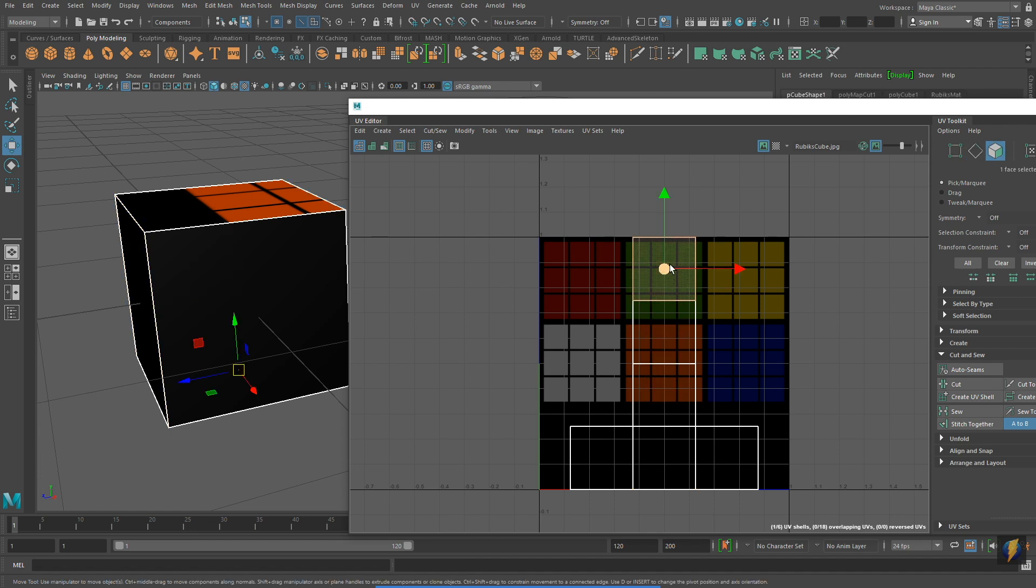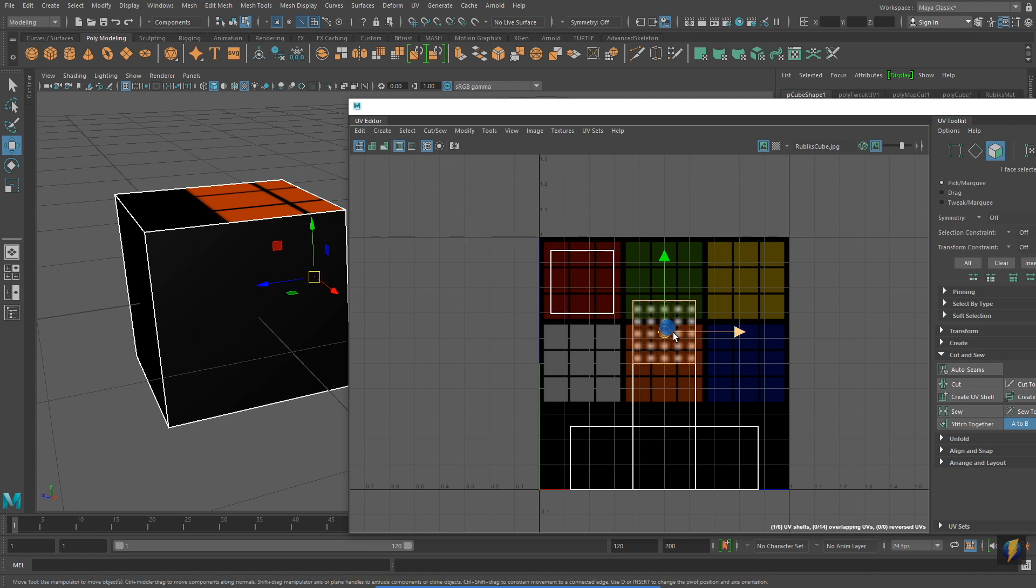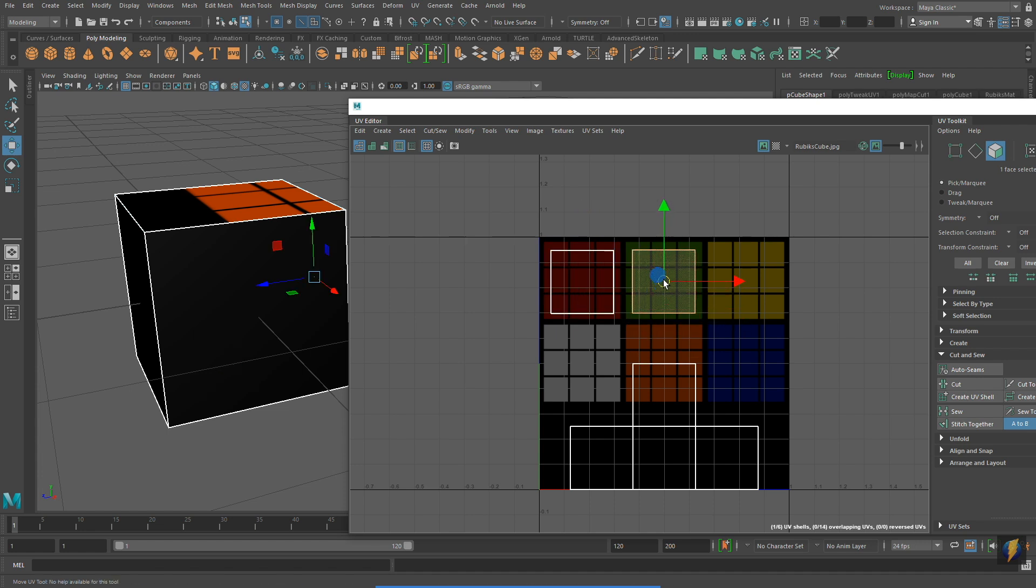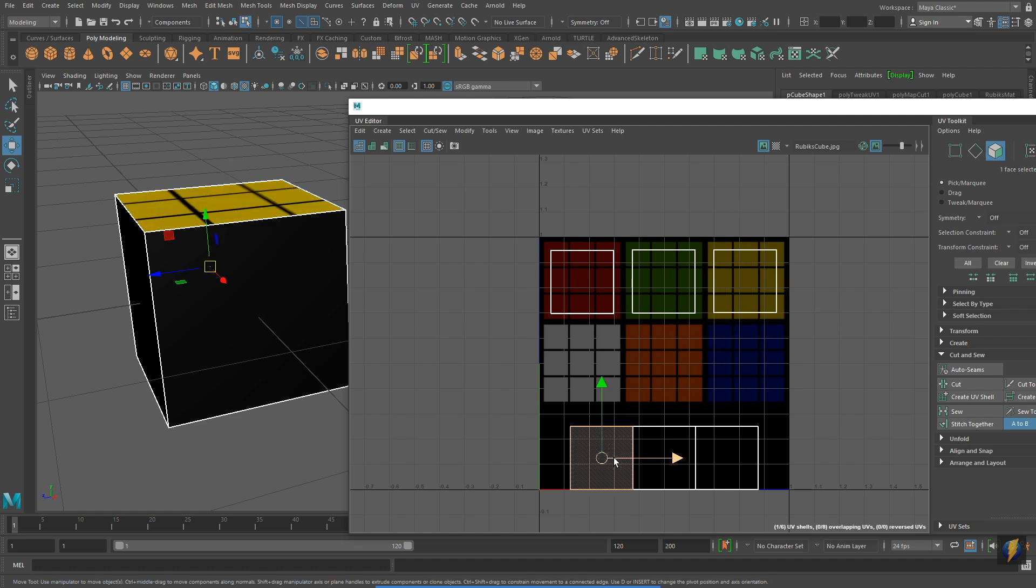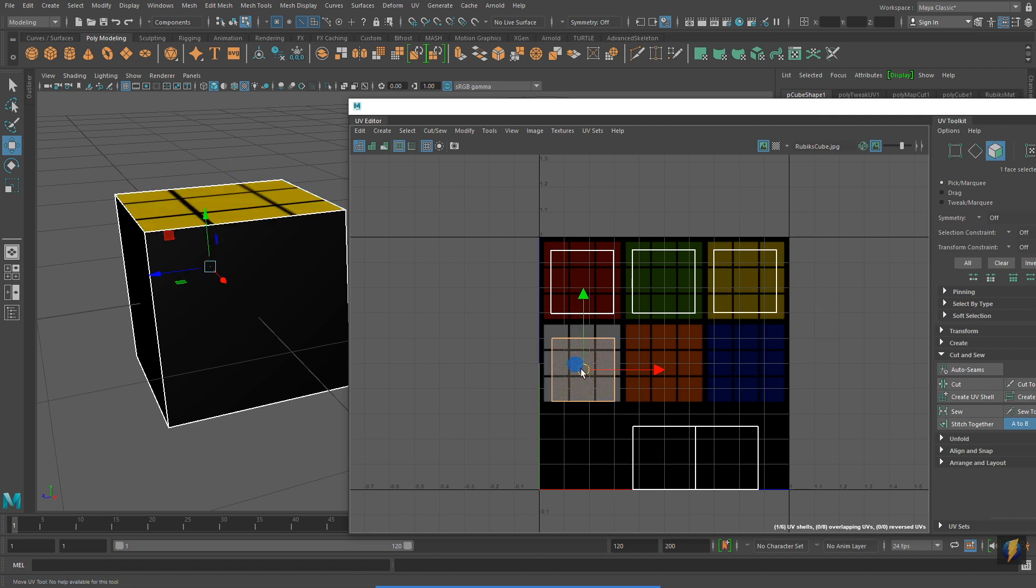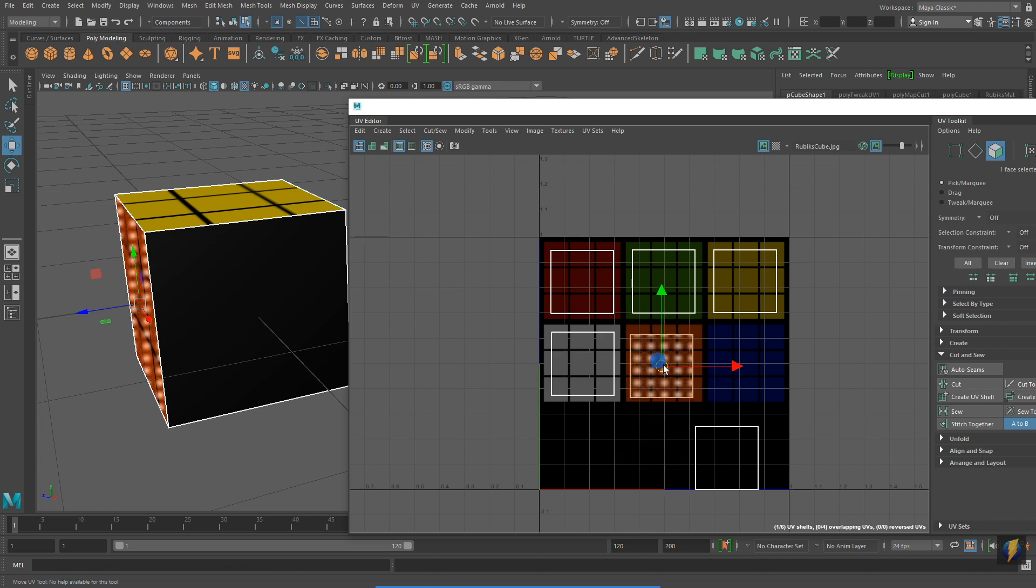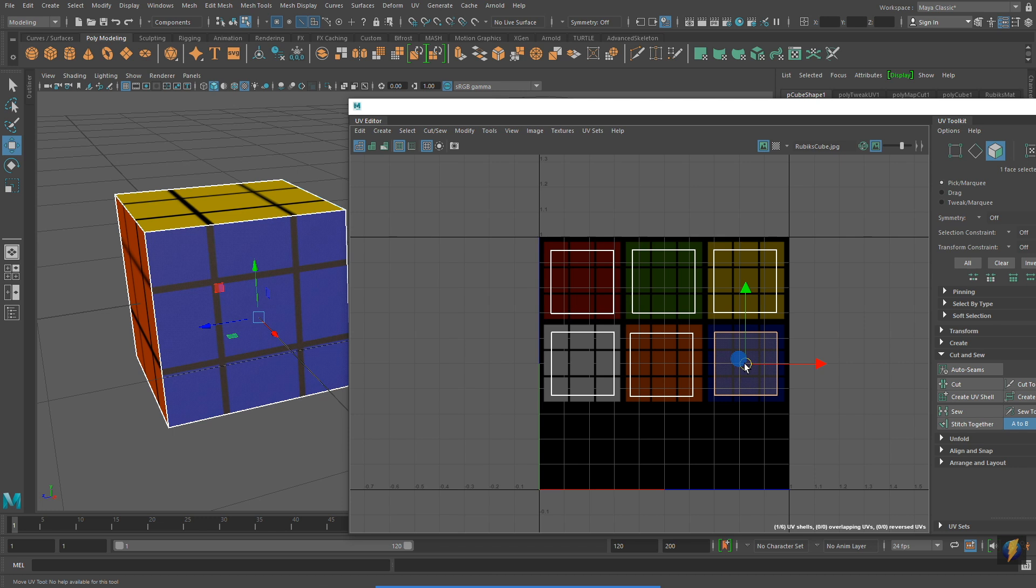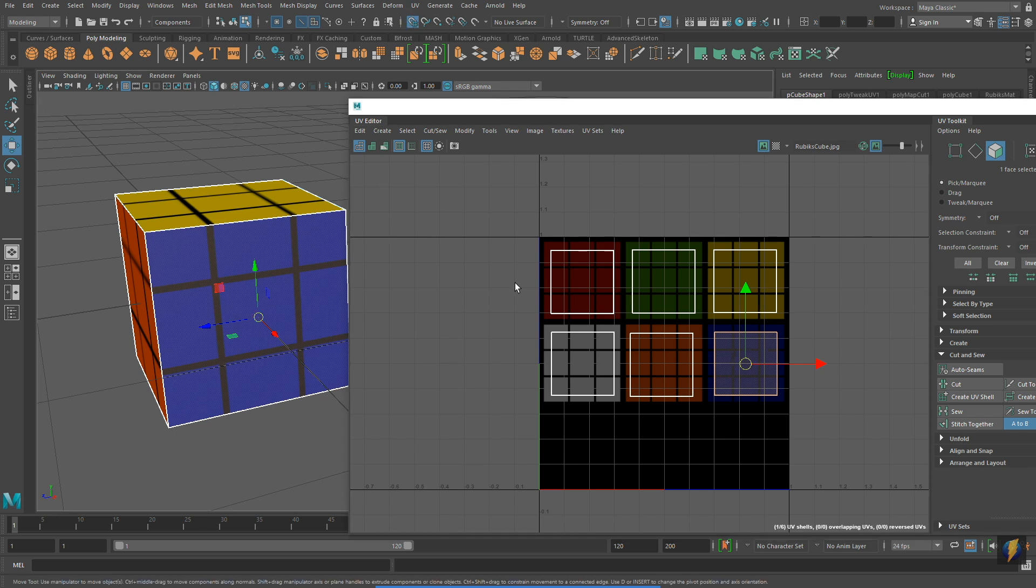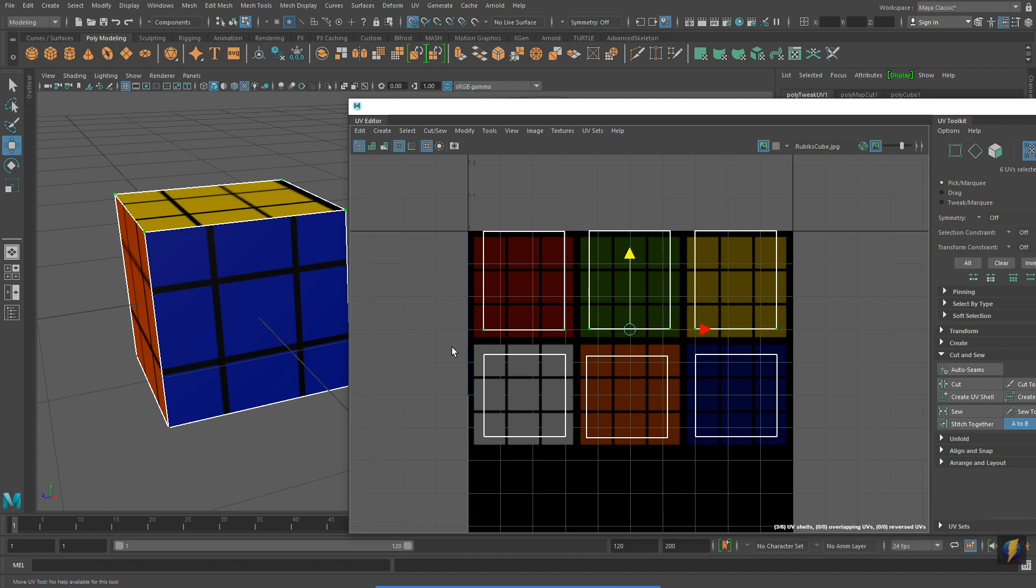Notice that I can now select these different faces, or rather UV shells, and move them into place. I will now go through the process in the UV Editor of adjusting and moving the UVs to conform to my texture.